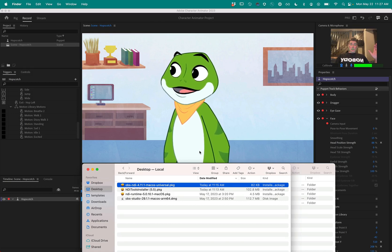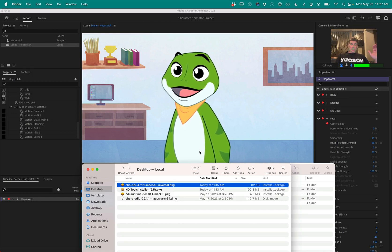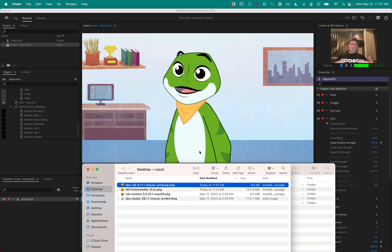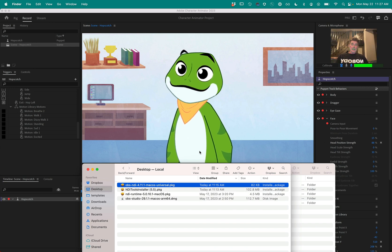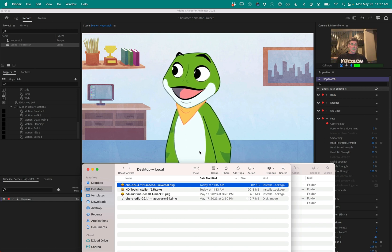Hi everyone, I'm going to show you how to use a cartoon character inside any application that takes a webcam.